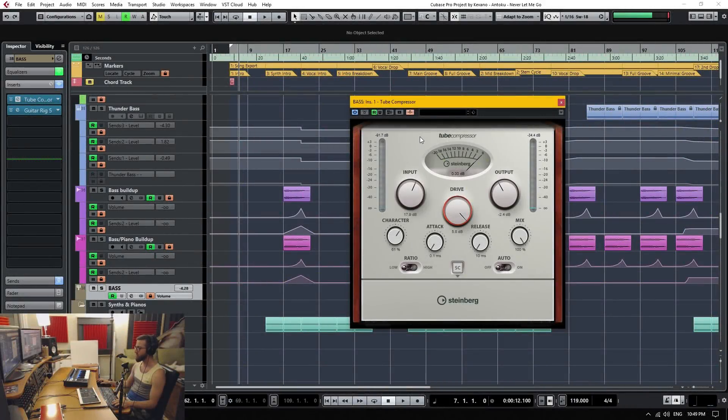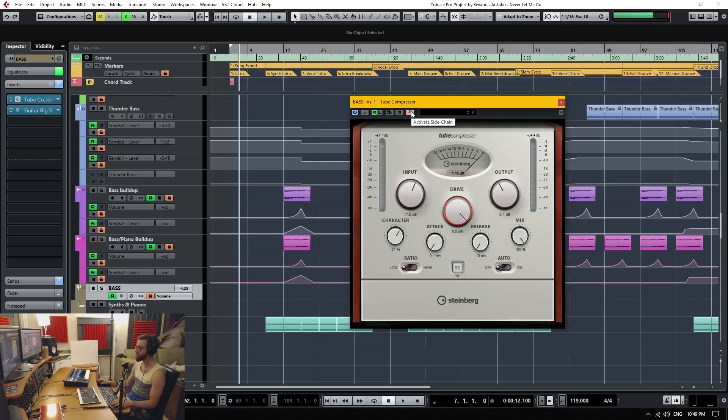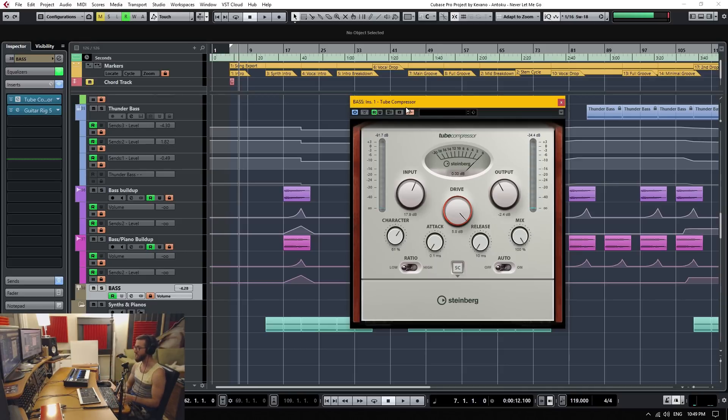In today's Cubase Quick Tip, I'm going to show you how to use the sidechain feature in order to sidechain compress and sidechain other things as well.